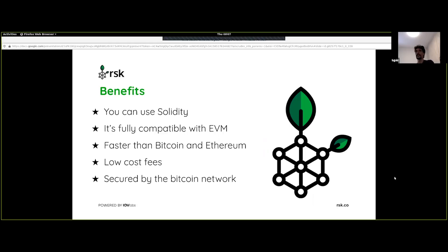This opens up the possibility for smart contracts that are much more secure. The goal is to add more functionality to the Bitcoin ecosystem — smart contracts, near instant payments, and higher scalability. The benefits for users of RSK are that you can use Solidity and smart contracts because it is fully compatible with the Ethereum virtual machine. It is also faster than existing networks, and the gas fees tend to be lower.